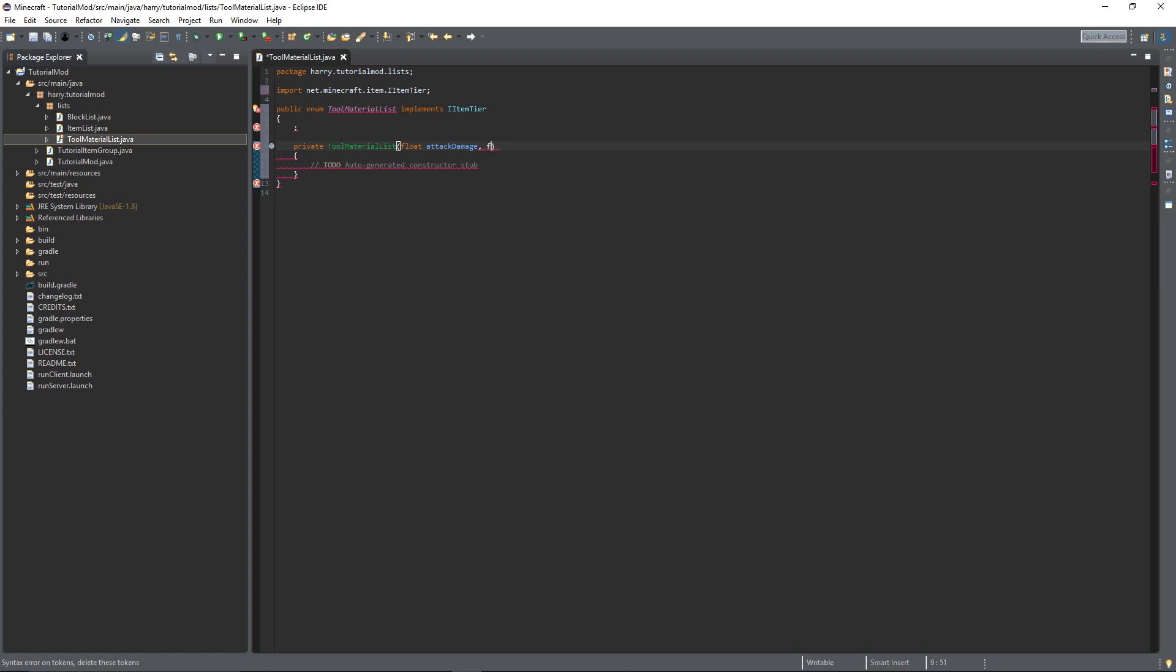Efficiency is a parameter that's used and it means it's basically mining speed. The higher the efficiency, the quicker your pickaxe and shovel and things like that will mine. Again this can be modified in the item class itself.